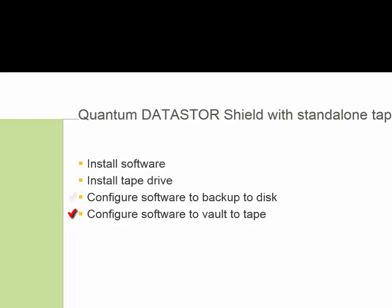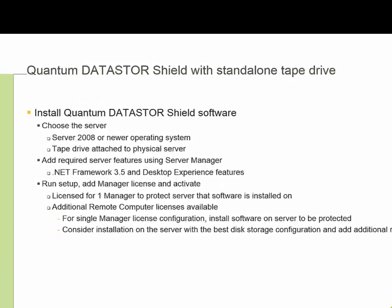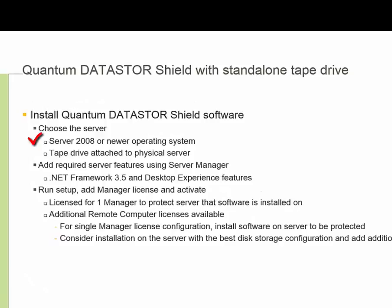The first step in installation of the software is choosing the server to host Quantum Datastore Shield. We require Server 2008 or newer operating system to host the software. Datastore Shield can protect remote computers running Server 2003 through Server 2012 R2. What we are talking about here is the host server for the Archive Manager central console, which also includes a license for protection of the local server.